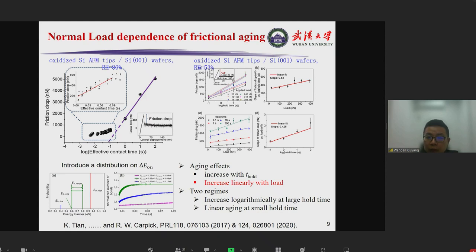For a very similar system, they also measured the normal load dependence of frictional aging and found that at different hold times the friction drop increases almost linearly with load.